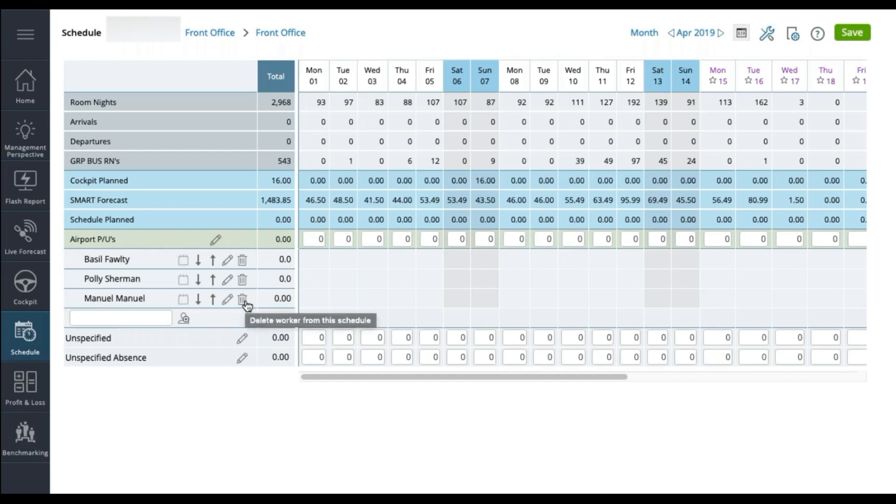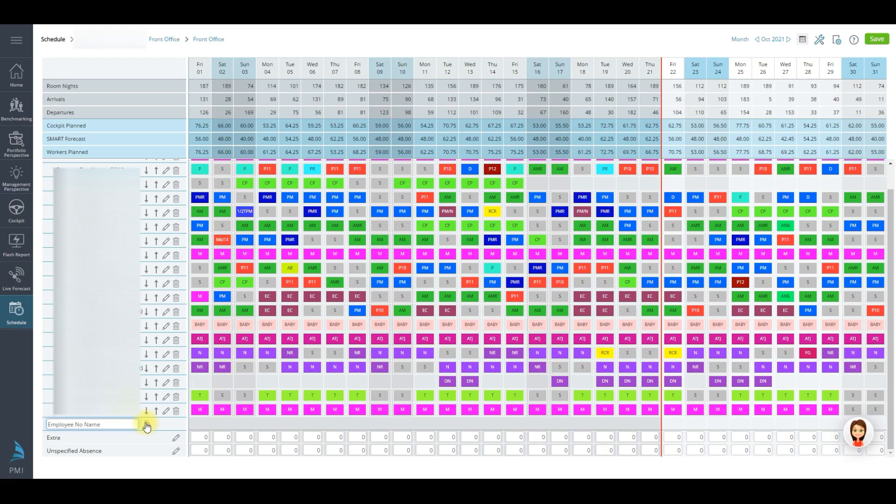However, it will still be available if needed in the schedule for next month. You also have the option of adding employee no name with all the extra shifts available for the month. And when you are ready, you can add these shifts to the correct person. This is particularly useful if you have hourly paid staff.